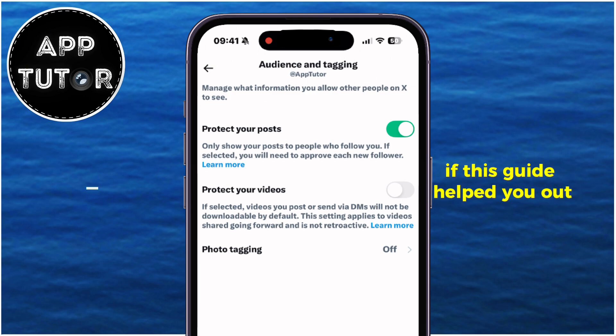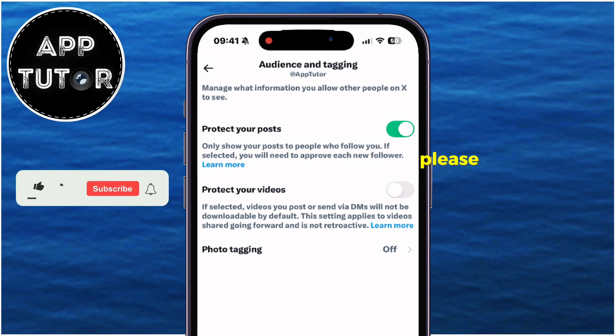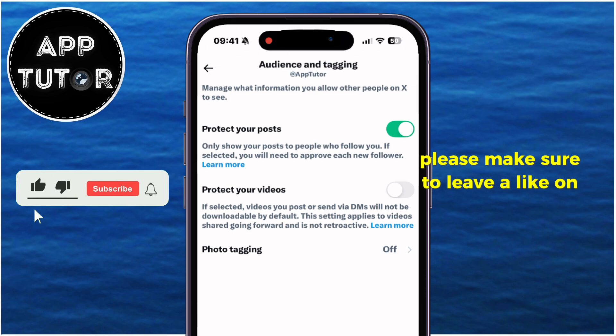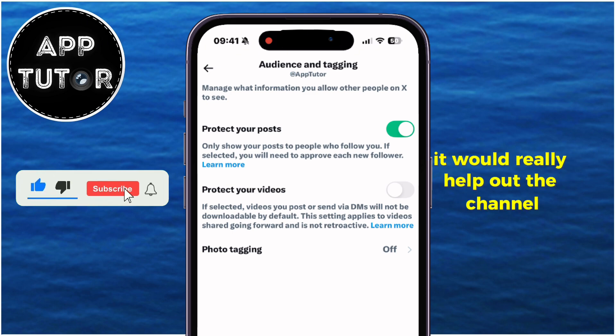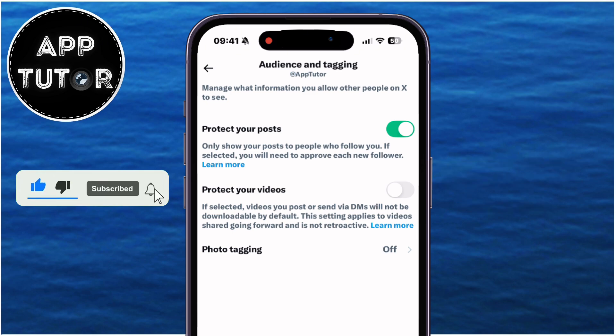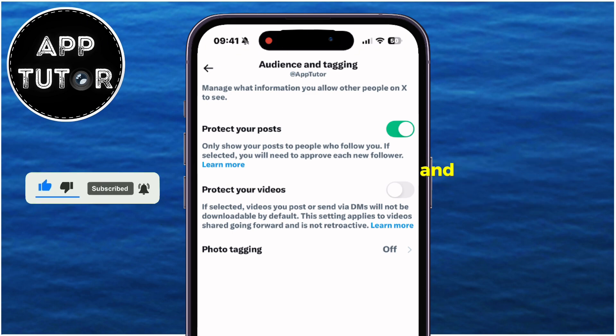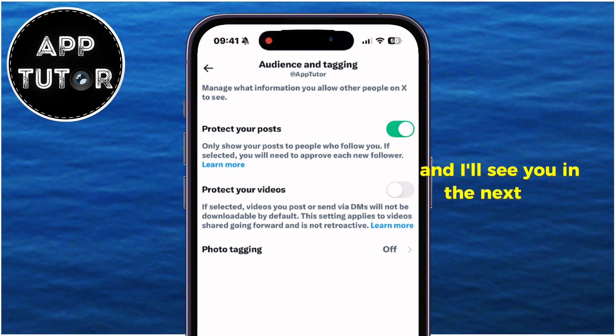If this guide helped you out, please make sure to leave a like on this video — it would really help out the channel. Thanks a lot for watching this video, and I'll see you in the next one.